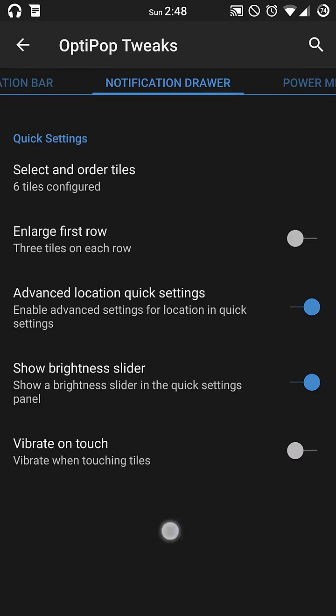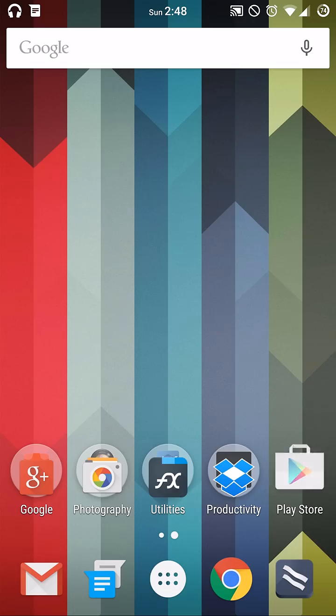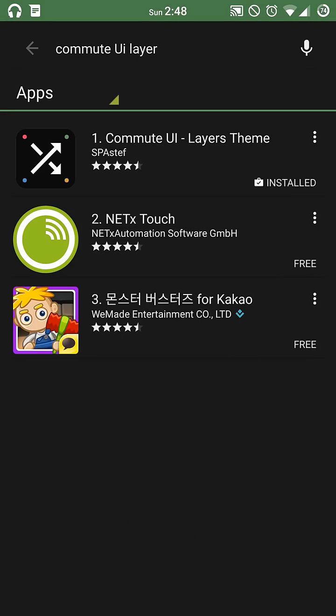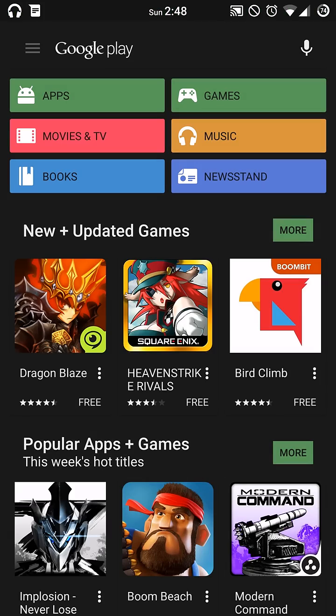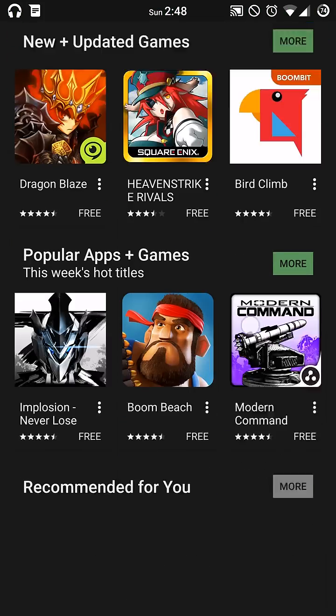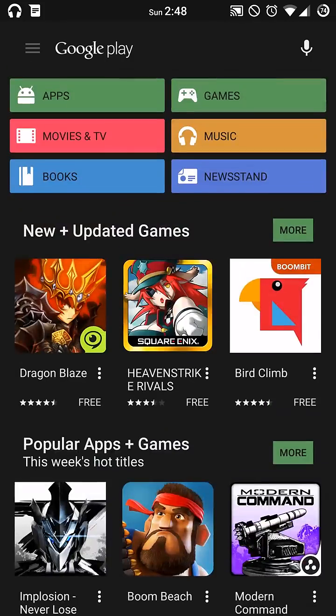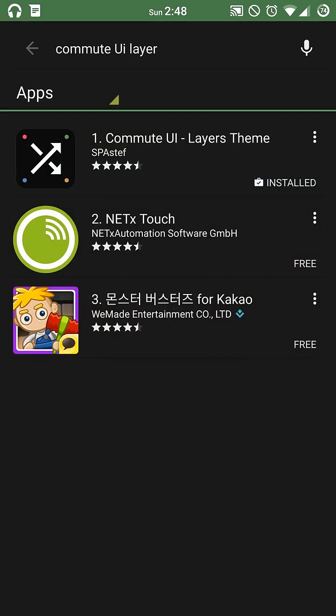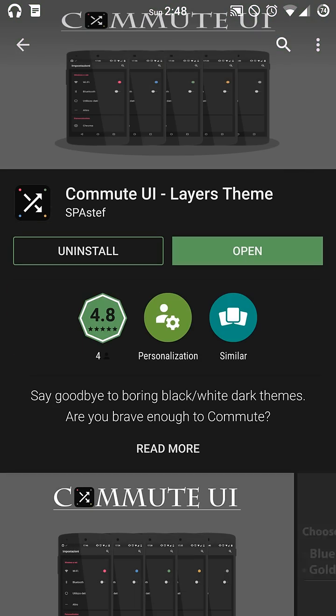You also have it on your Play Store here. Go ahead and go back to the menu. So you'll see what it looks like. Dark material card theme. Get the commute layer theme there.